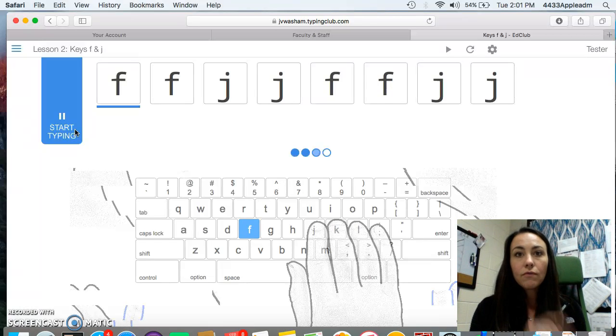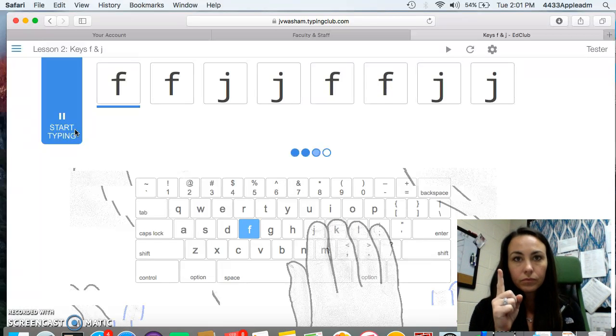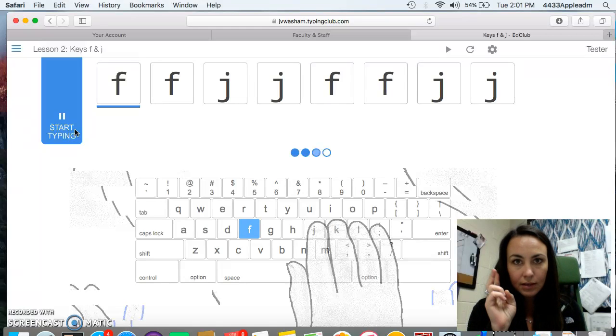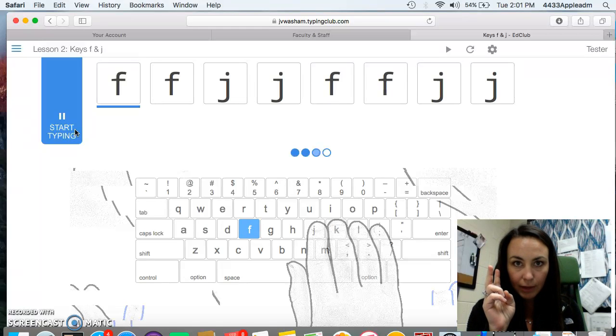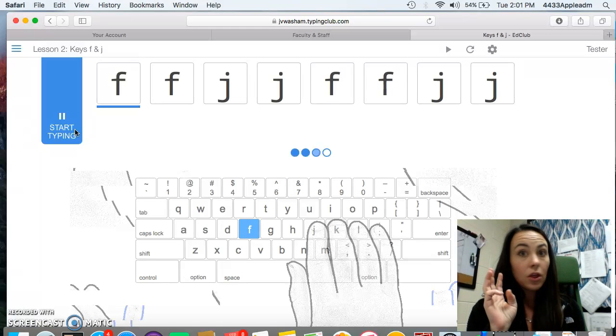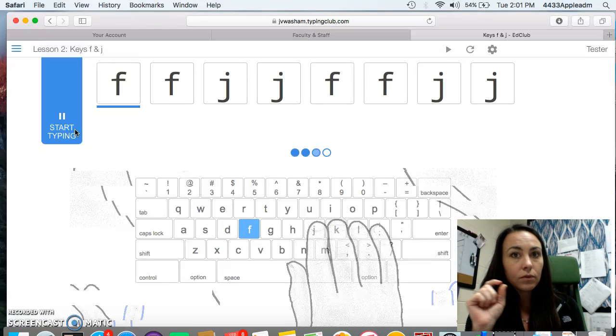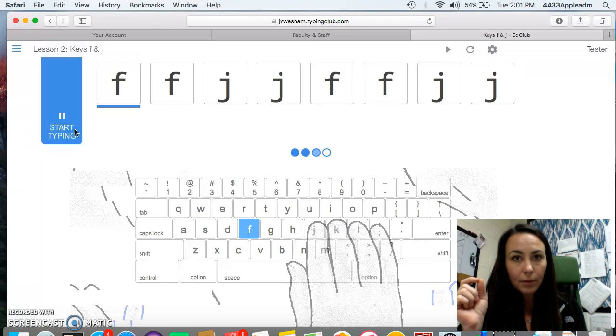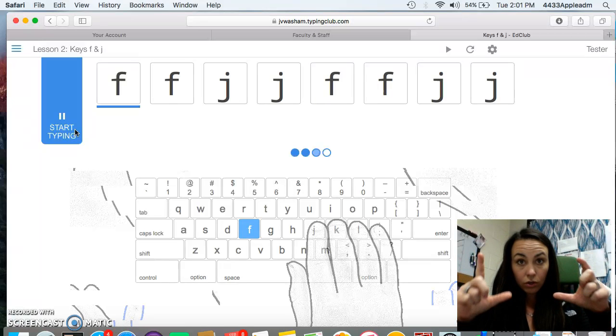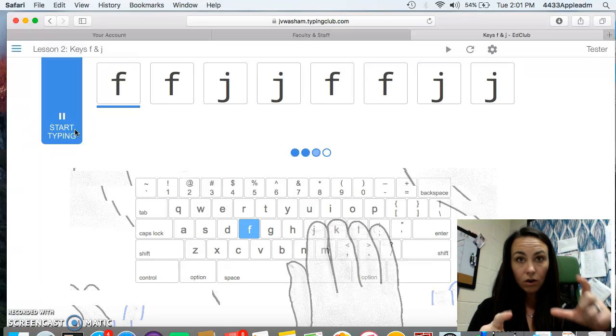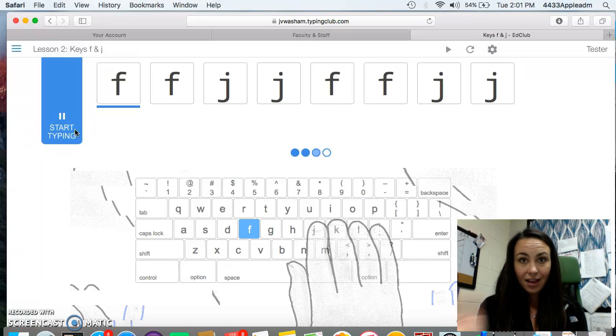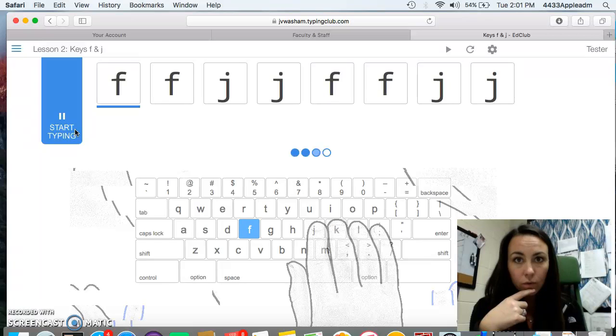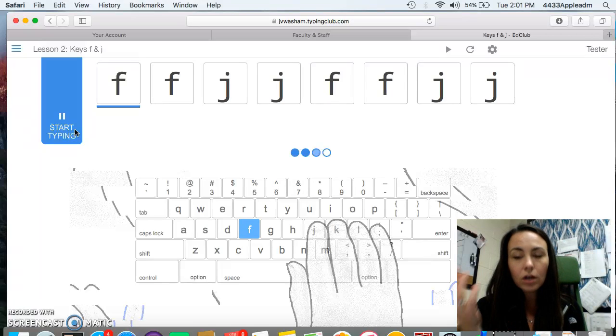All right, guys. So first, go to Ms. Whitfield's Wiki. Second, go to the technology page. Third, you're going to click on the Registered Typing Club Accounts and you're going to put your information from your login cards in and that gets you into your very own Typing Club Account. And you're going to start.